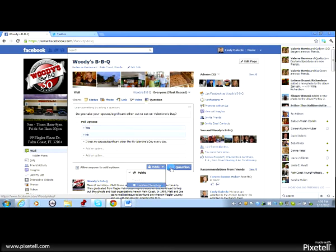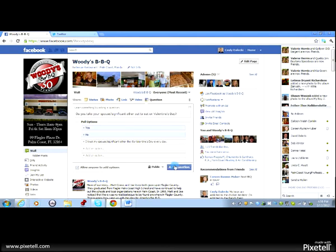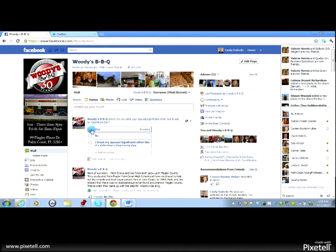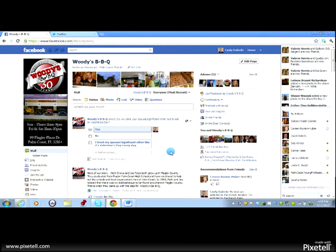And we're just going to click ask question and you can see it pops up right there and yes, I'm going to answer the question. And then you'll be able to see the votes as they tally up on the right hand side here.